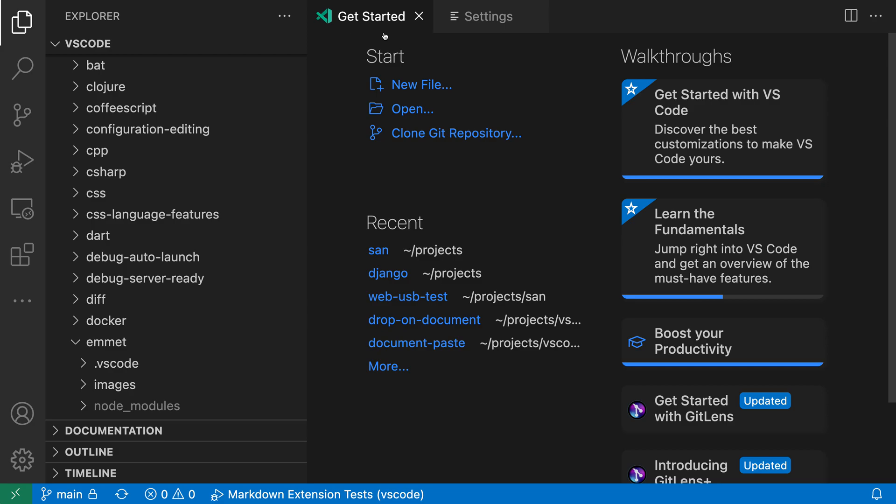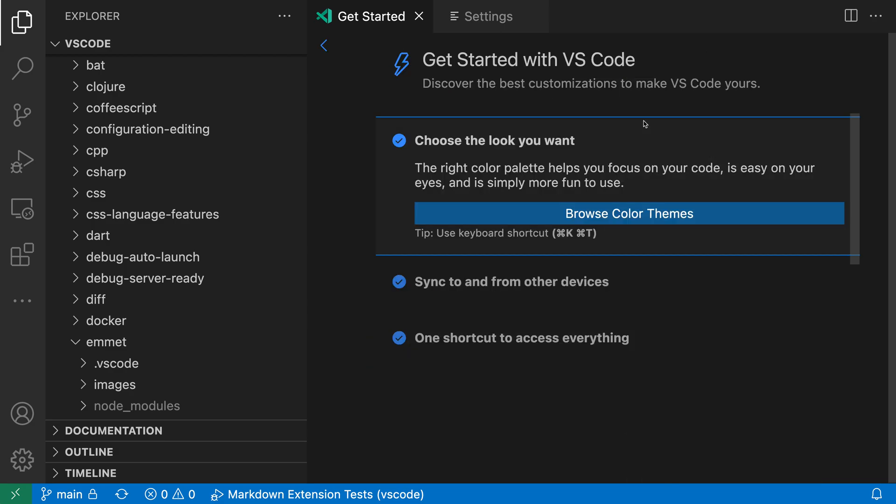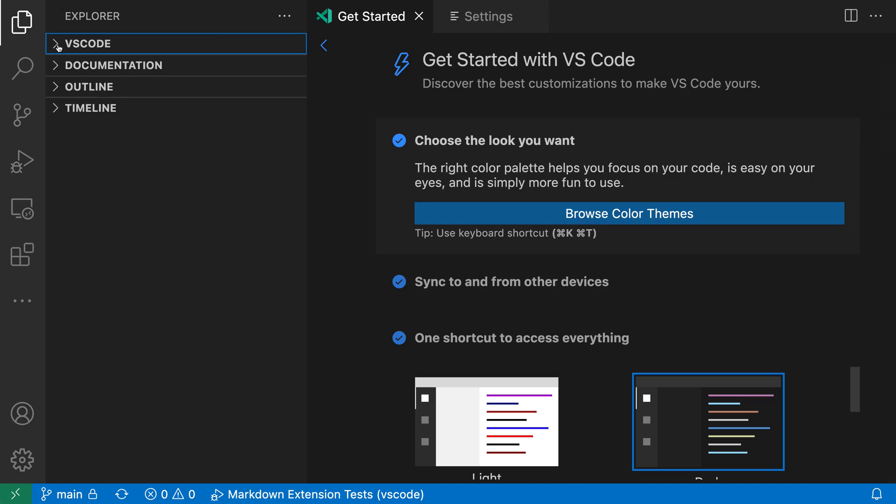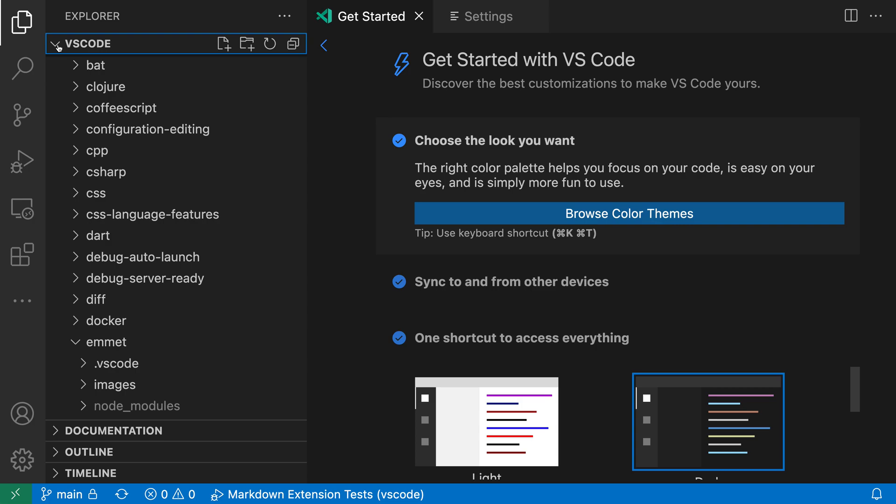I'll go back to the Getting Started page, and notice when I click on one of the walkthroughs, it immediately goes there with no animation. The same for the Explorer view over here. When I collapse this down or expand it back, there's no animation anymore. It just immediately collapses or expands back.